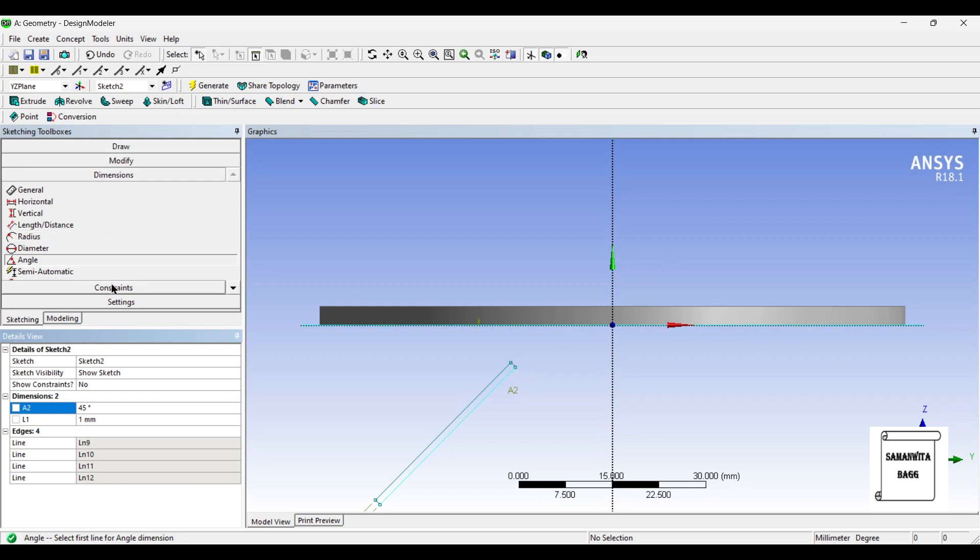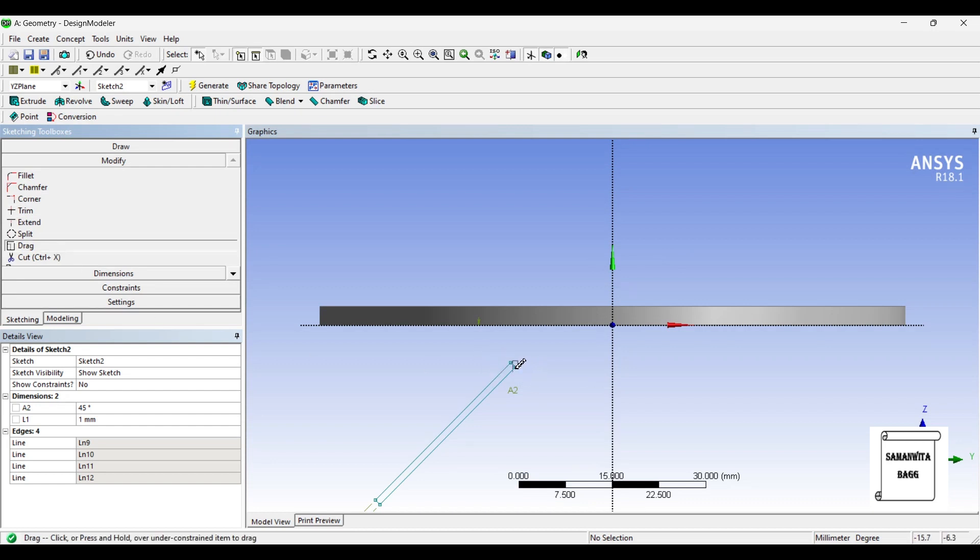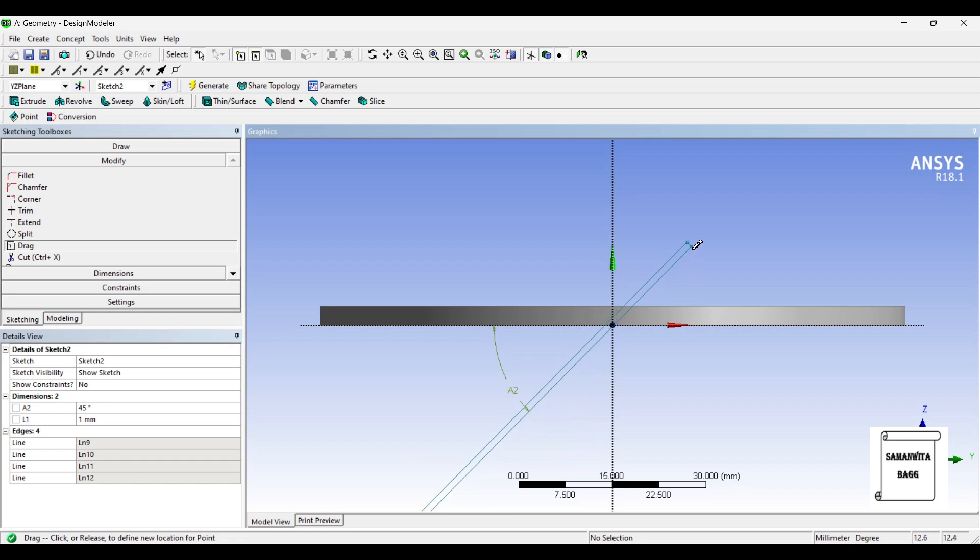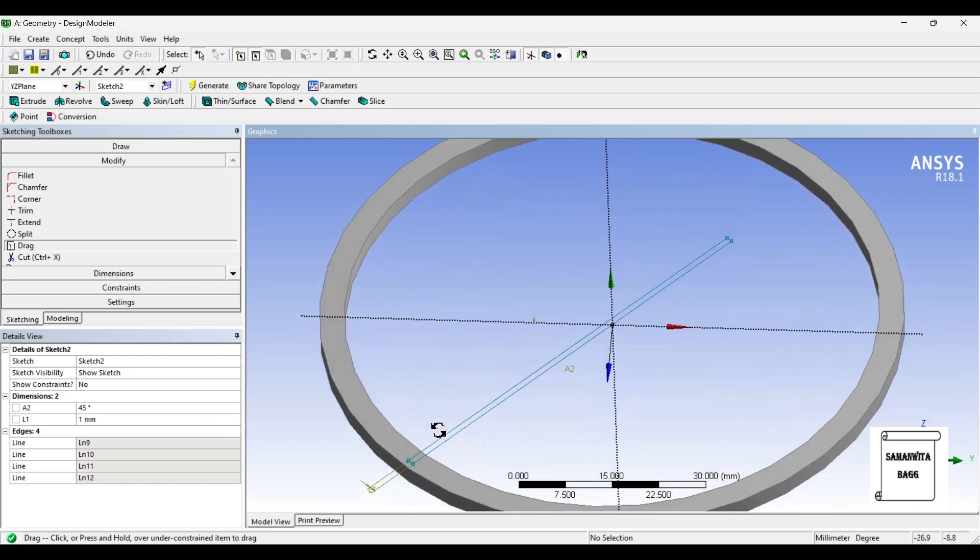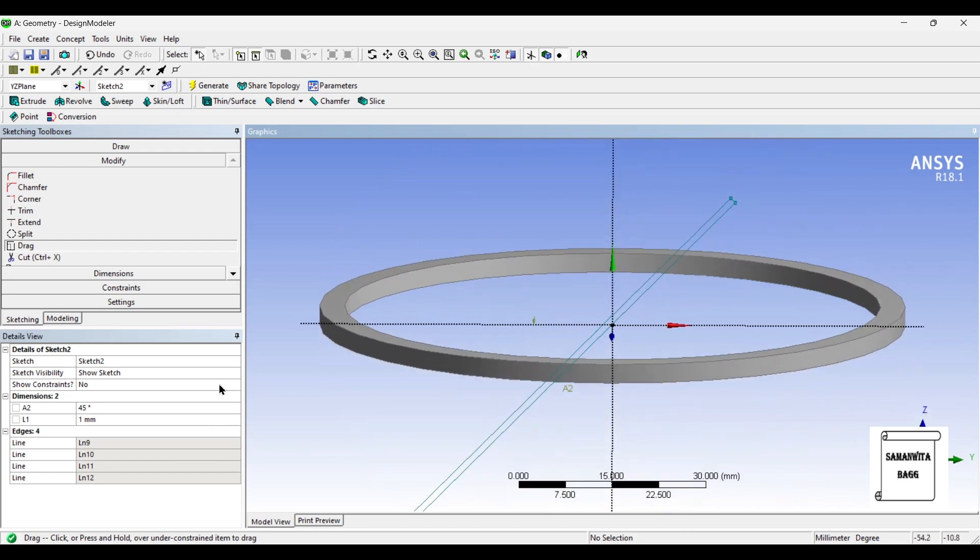Now I want to place this over here. So I will go to modify and select drag. I will select this and I will just drag it over here. I want this line to pass through the center. So I can just see this is how it is done.